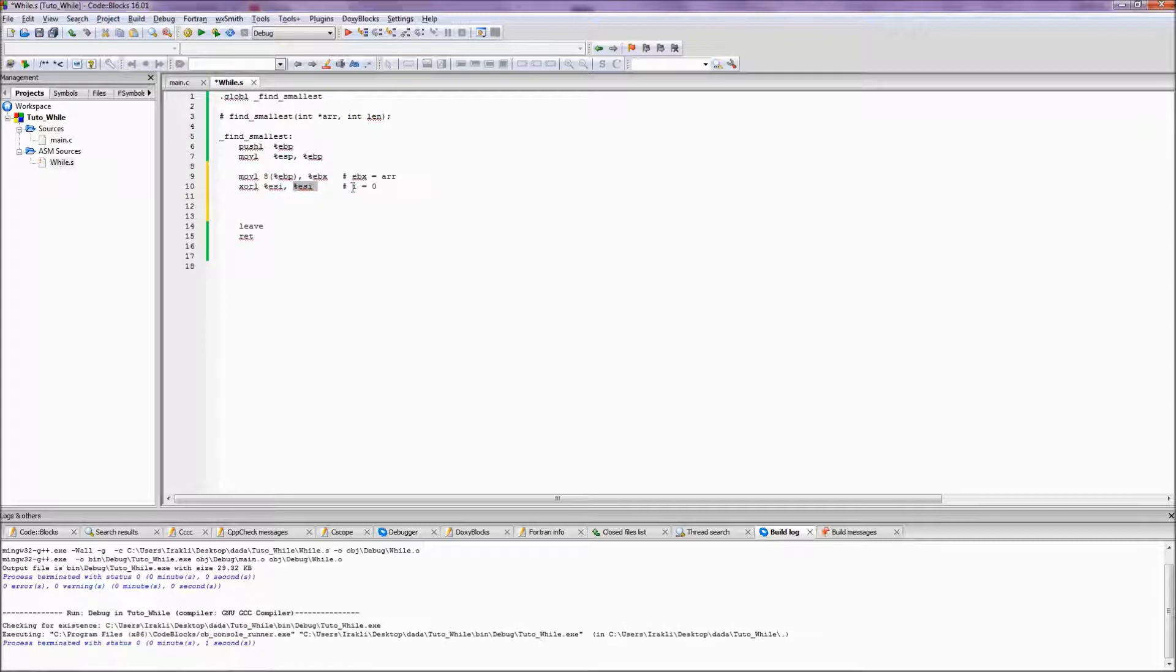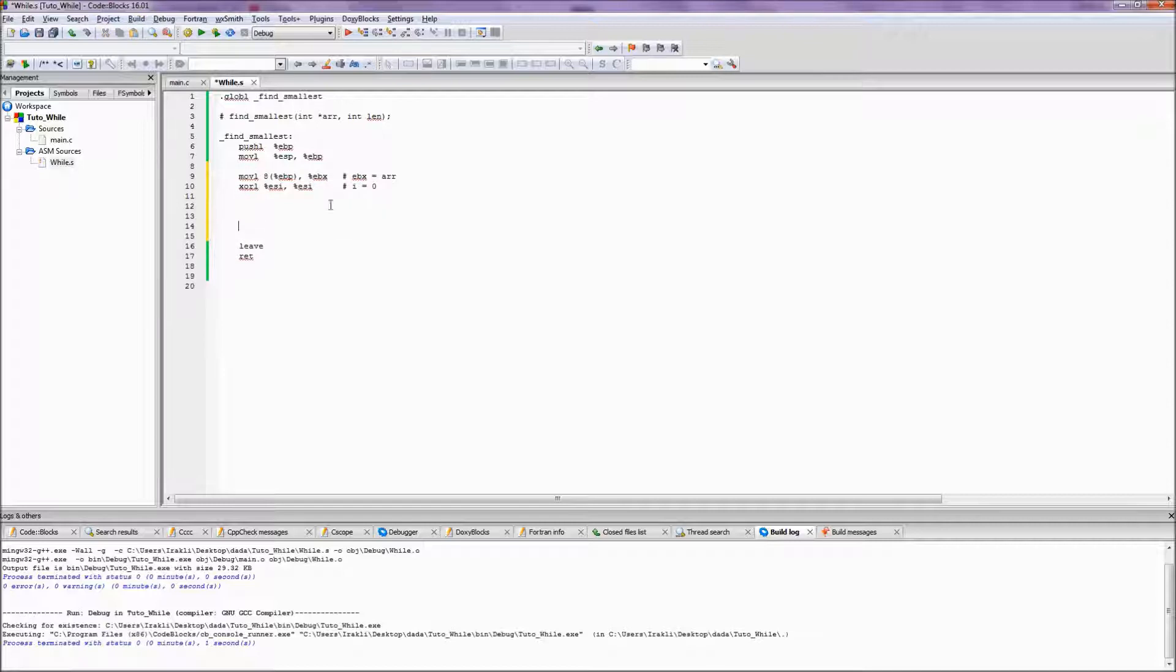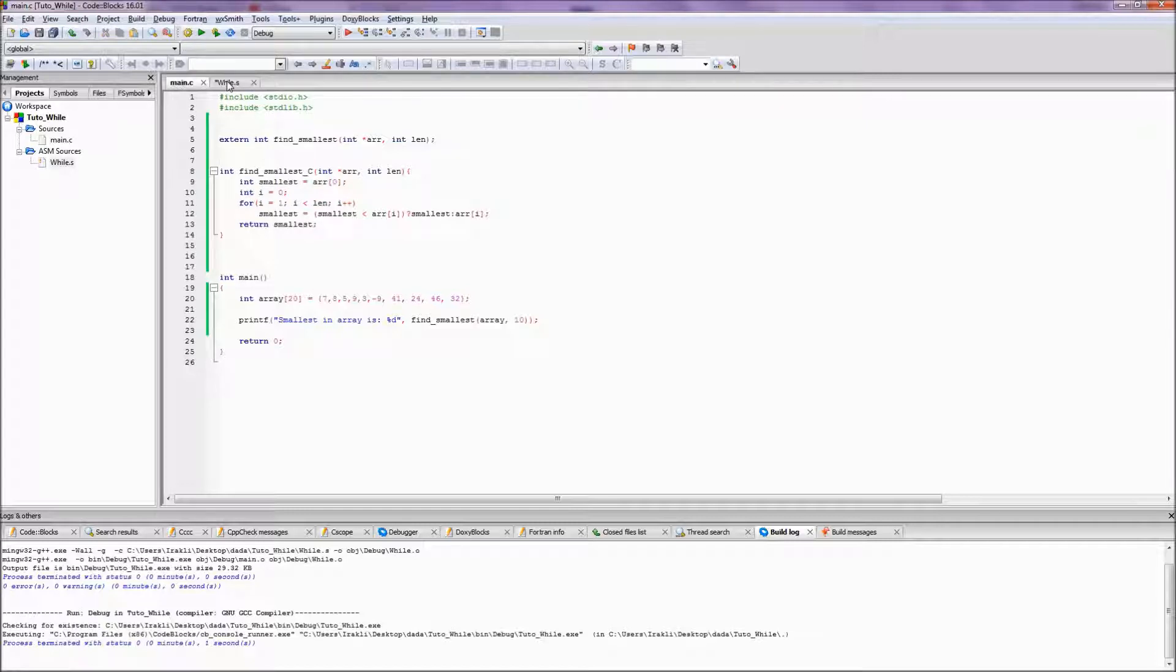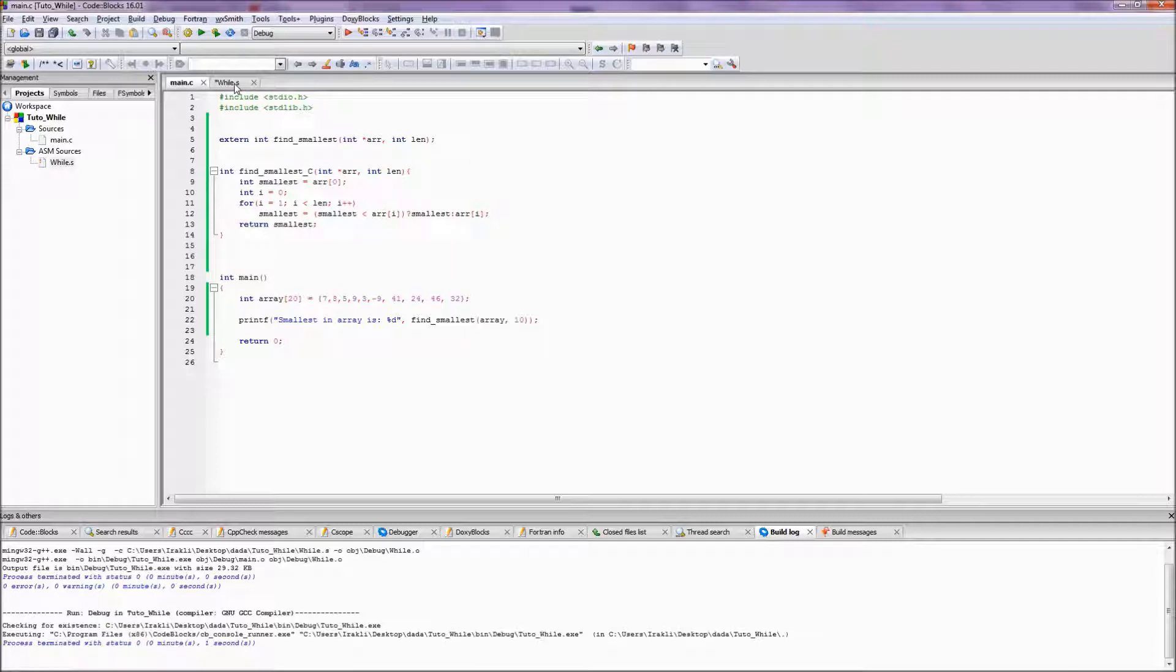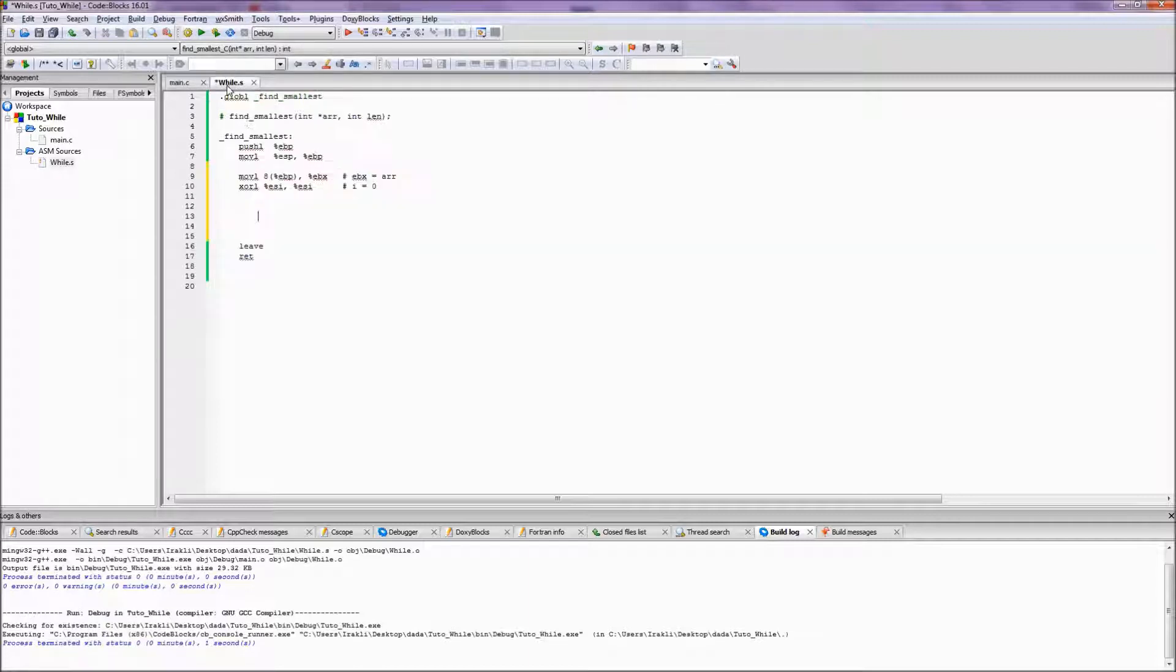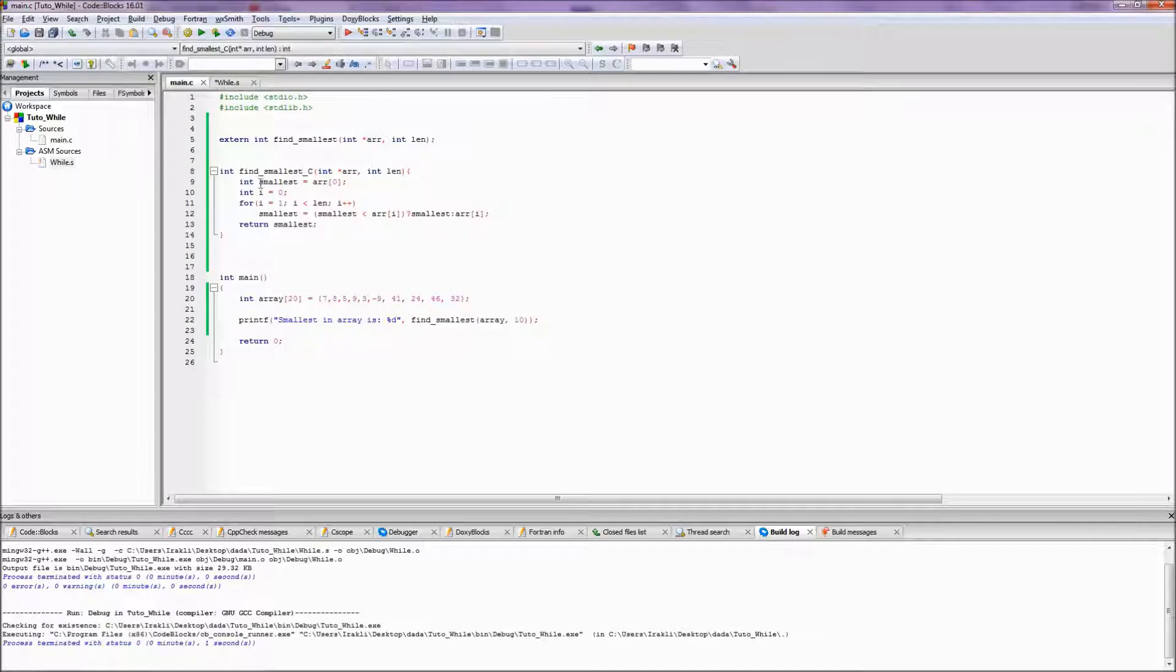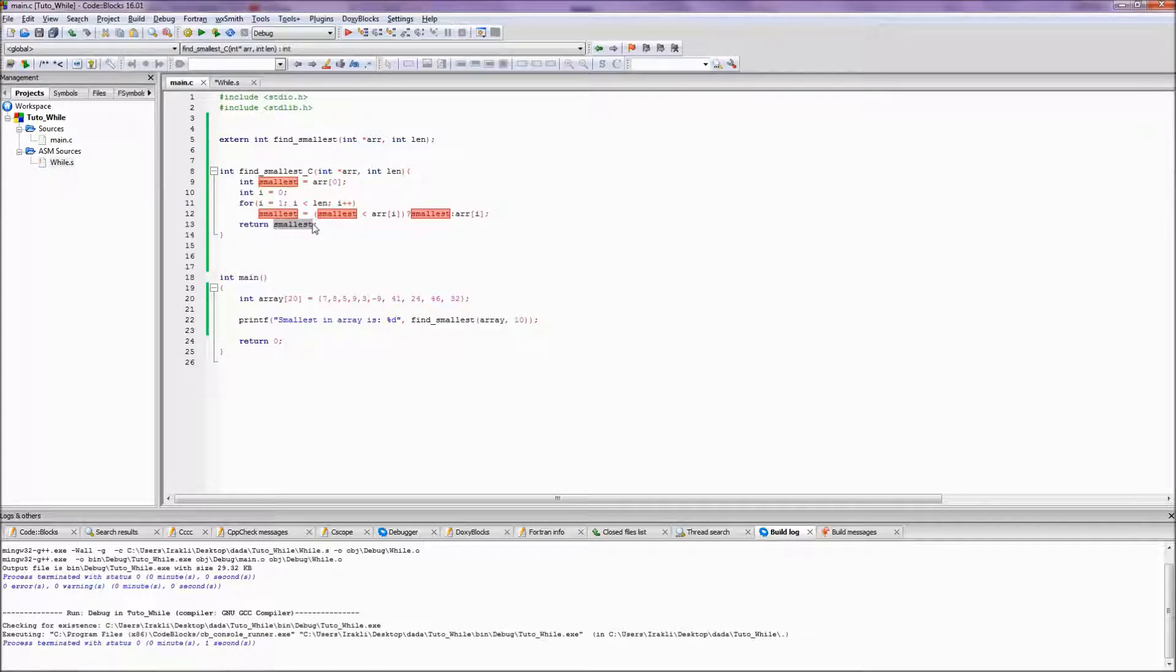By doing so I have i equals to 0. ESI is my i and by XOR-ing it with itself, now in the ESI we have stored 0. So that's the first stuff done. Now I assign my zeroth index into EAX. So EAX is smallest variable. Smallest is EAX in my case because that's what I'm returning.